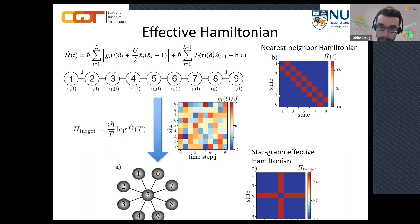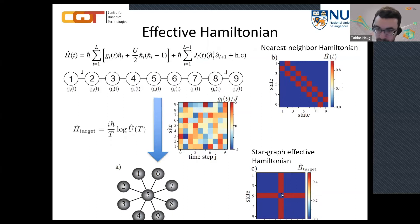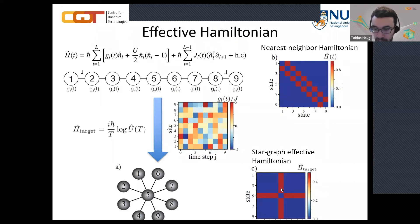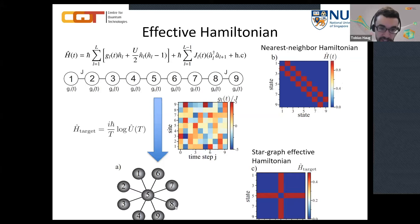Now we change the on-site energies g in time according to a driving scheme. After computing the effective Hamiltonian — what the system looks like stroboscopically at multiples of the period — it turns out the connectivity is now a star topology instead of nearest-neighbor. Site 5 is now coupled to all other sites. We have completely changed the geometry of the problem: initially nearest-neighbor, now suddenly a star. By driving, we can engineer new Hamiltonians completely beyond what the original constrained system offers.